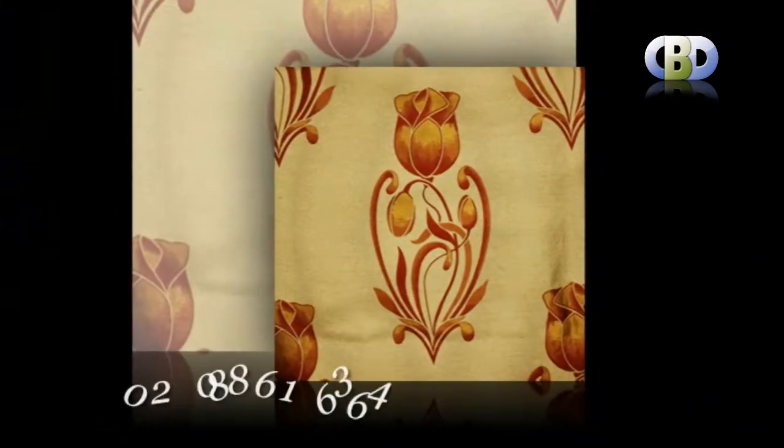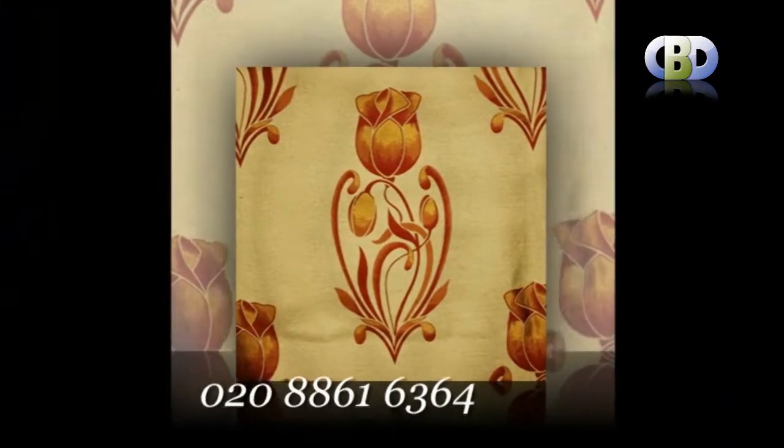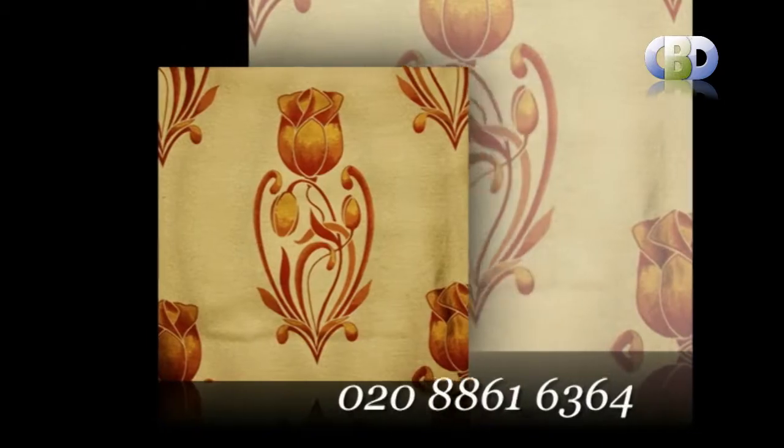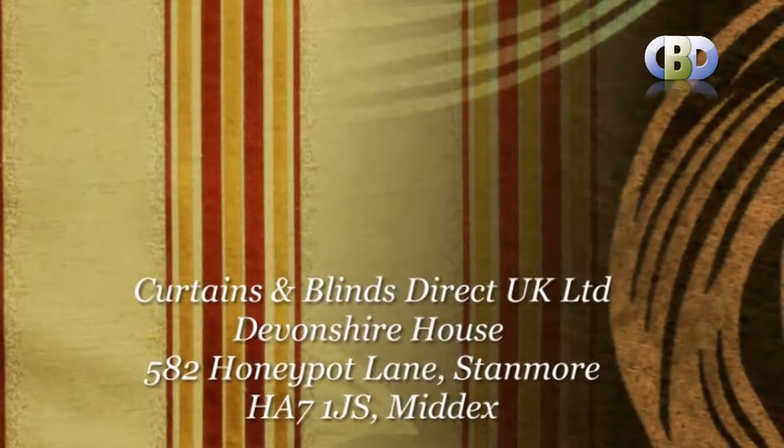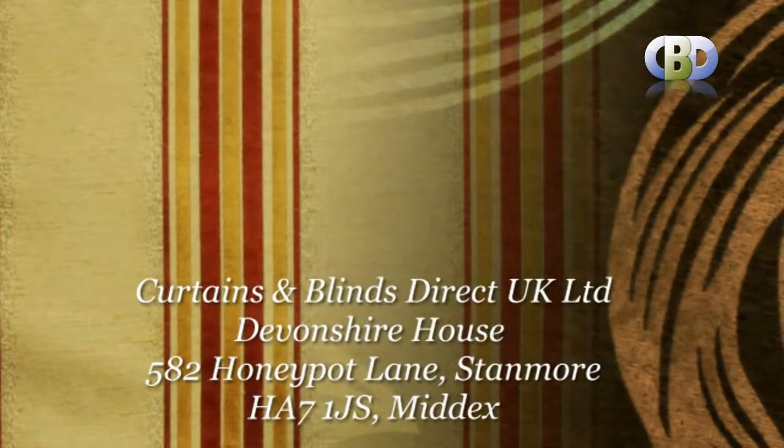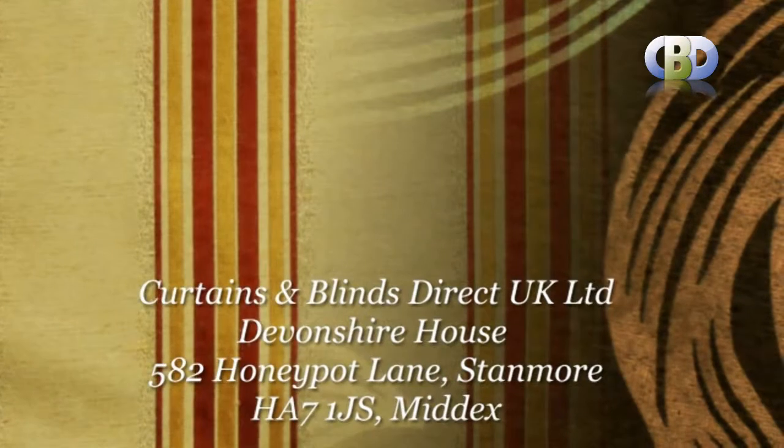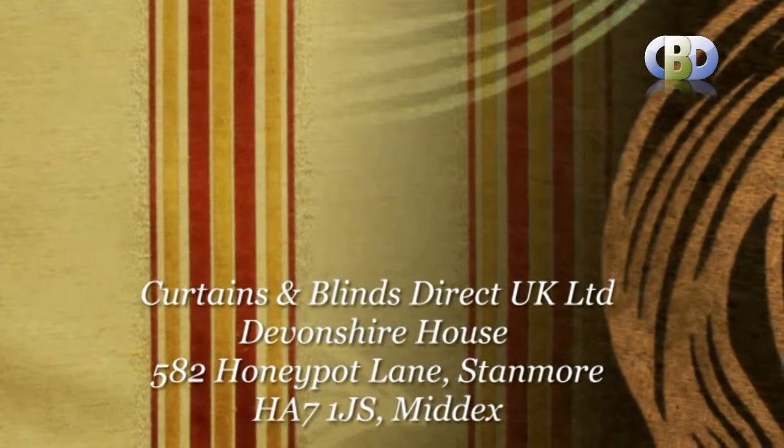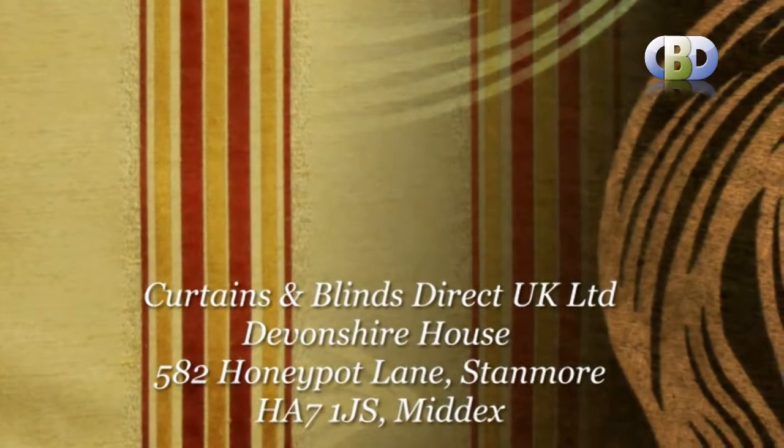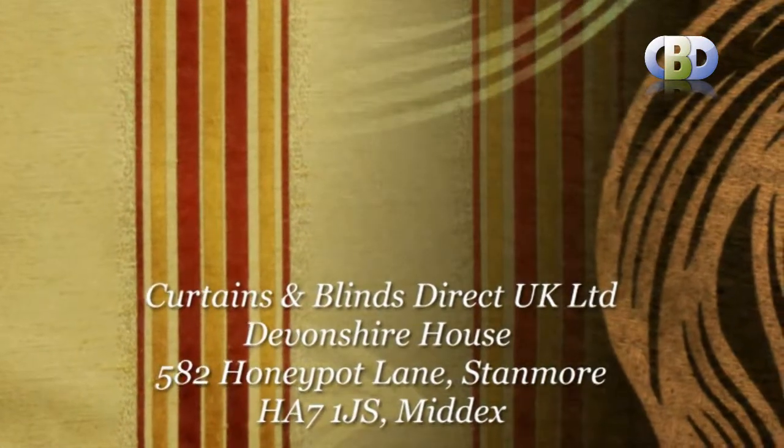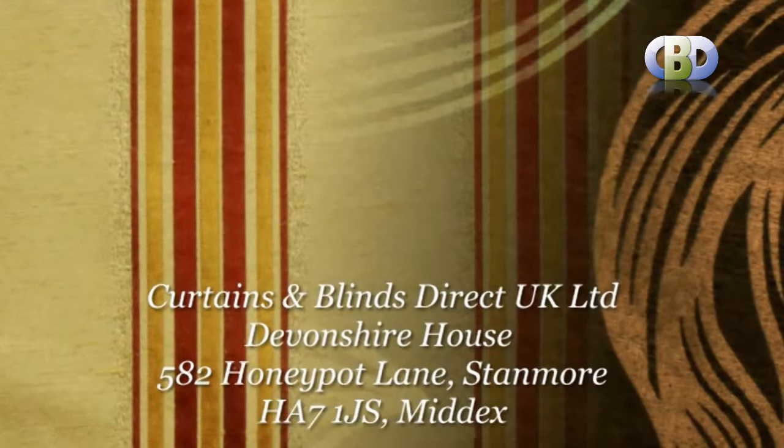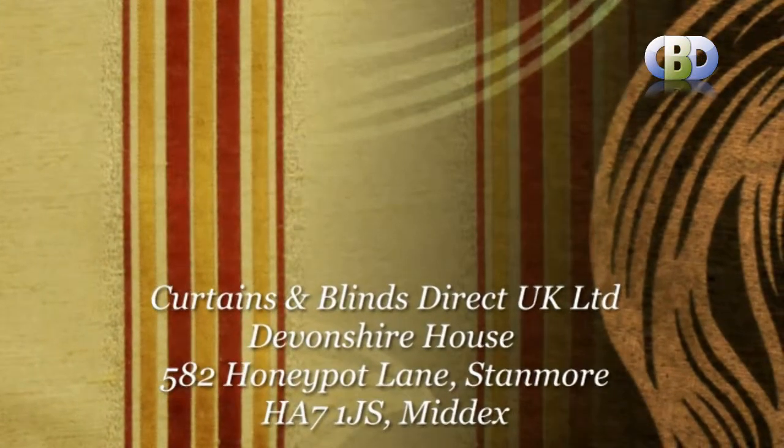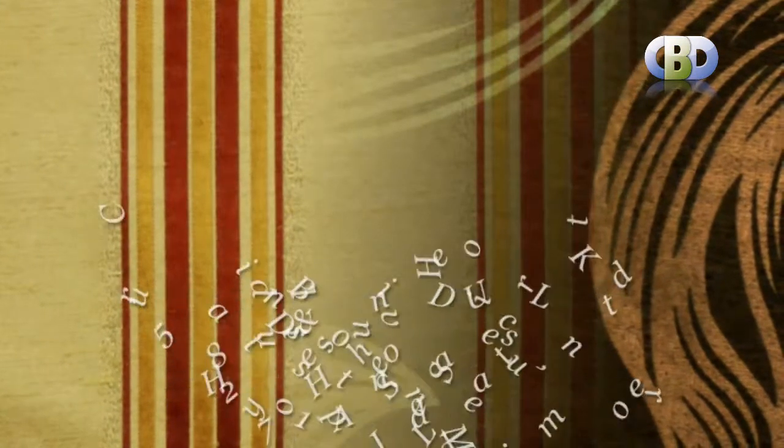please call us now on 0208 861 6364 or visit us at Curtains and Blinds Direct UK Ltd, Devonshire House, 582 Honeypot Lane, Stanmore, postcode HA7 1JS, Middlesex. Trading with Curtains and Blinds Direct UK Ltd will give you memories you will cherish for years.